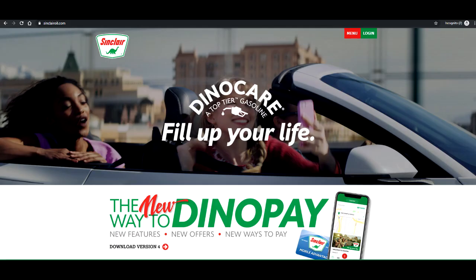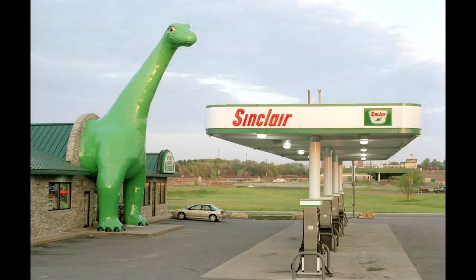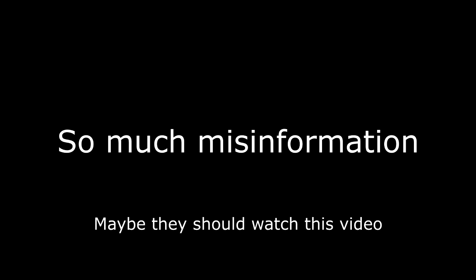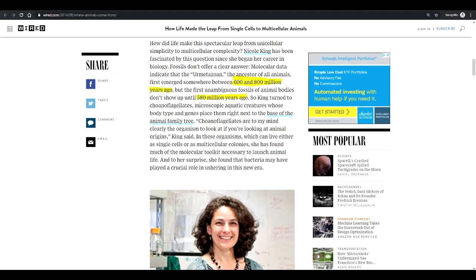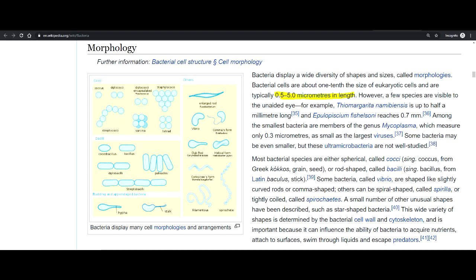So if fossil fuels aren't from dinosaur remains, then where are they from? The mass of fossil fuel reserves are actually made up from microscopic bacteria. Single-cell bacteria were basically the only form of life we had around 600 million years ago. Those bacteria, while minuscule in size, were able to form absolutely massive colonies.